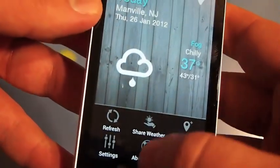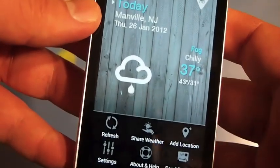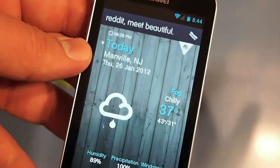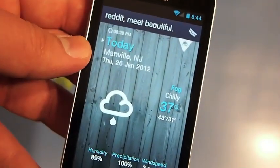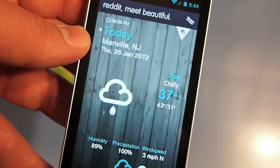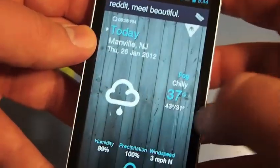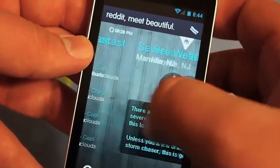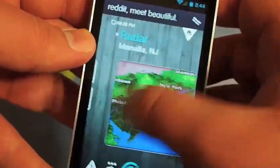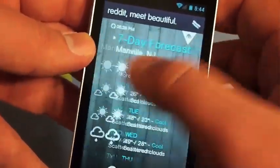So other than that, you've got your about, help and send feedback. Overall, it's a very beautiful client, very simple, not much to it, but does offer a lot of information with a flick of a couple of screens.